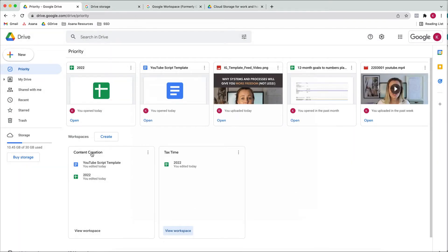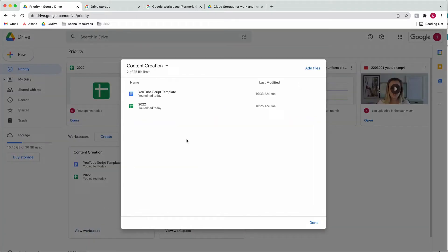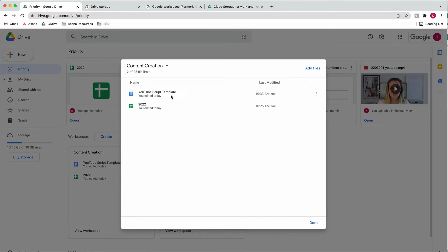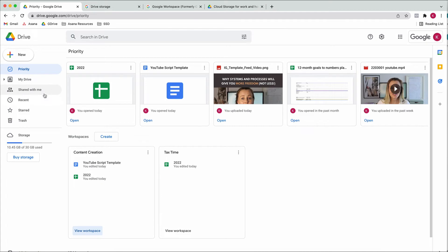Another example would be content creation. I've created a workspace for days when I create content. I add my 2022 goals plan since that's how I create my content, plus my YouTube script template so I can write scripts, and whatever else I might need. You've got everything in one place and don't need to go through different folders to find all the things.